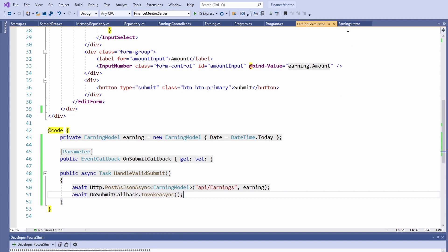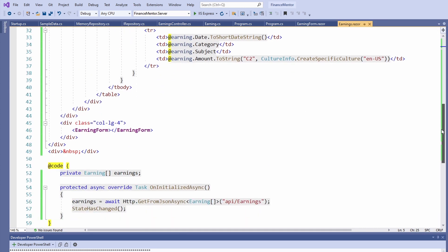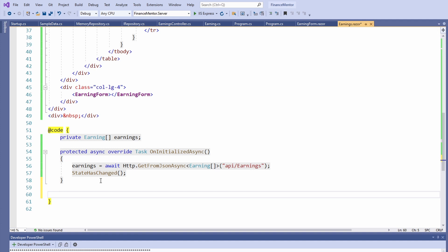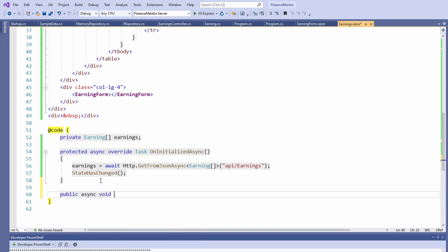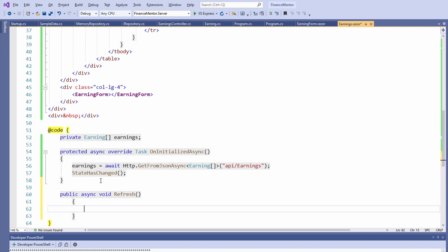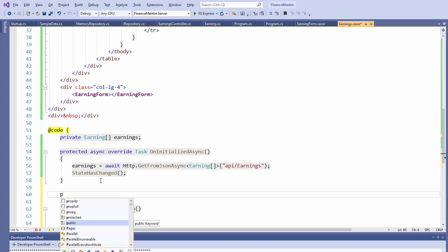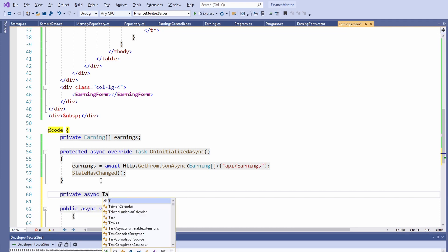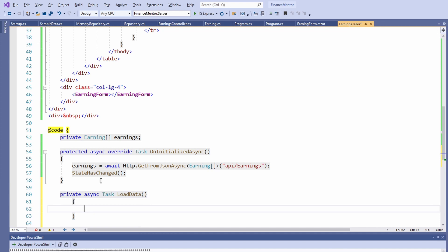Now we need to provide the callback from within the Earnings page. We open the Earnings page and implement a refresh method. In this method, we want to reload the data. We already have this behavior in the OnInitializedAsync method. Let's extract the code into a loadData method to call it in both the OnInitializedAsync and the refresh method.